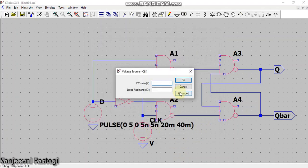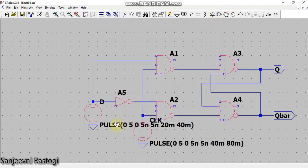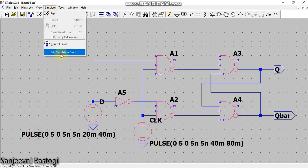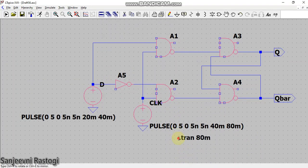Right-click on the clock voltage source, go to Advanced, select Pulse. Set V initial to 0, V on to 5, rise and fall time as 5 nanoseconds, T on as 40 milliseconds, and period as 80 milliseconds. Then edit the simulation command — the maximum period is 80 milliseconds, so set the stop time to 80 milliseconds and run the simulation.